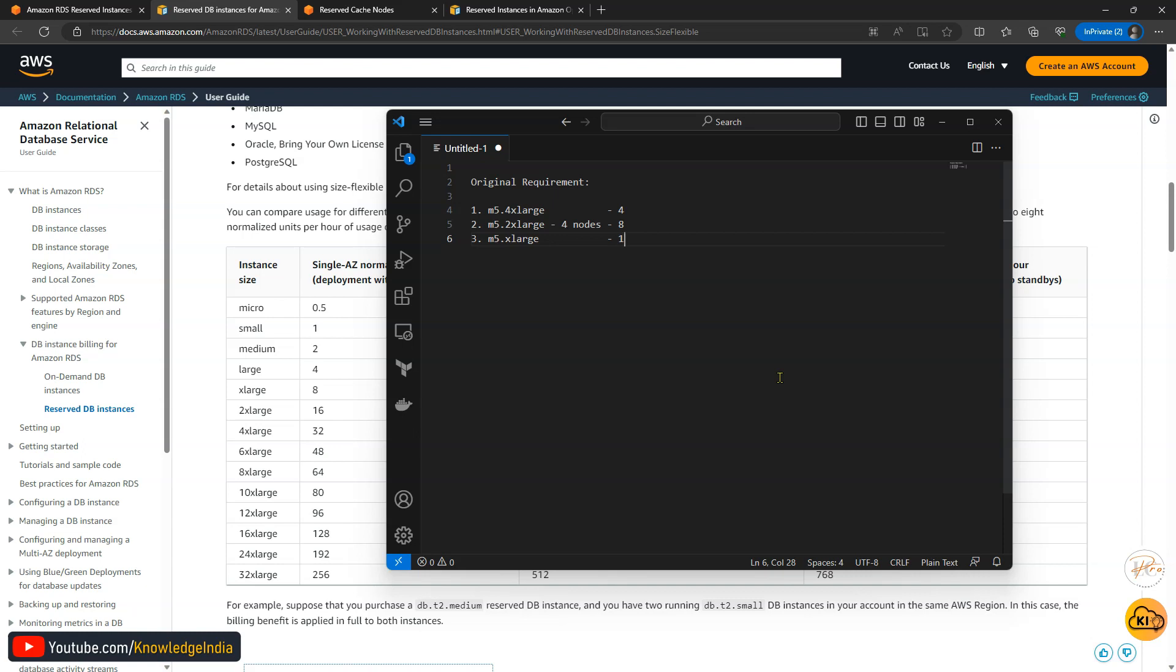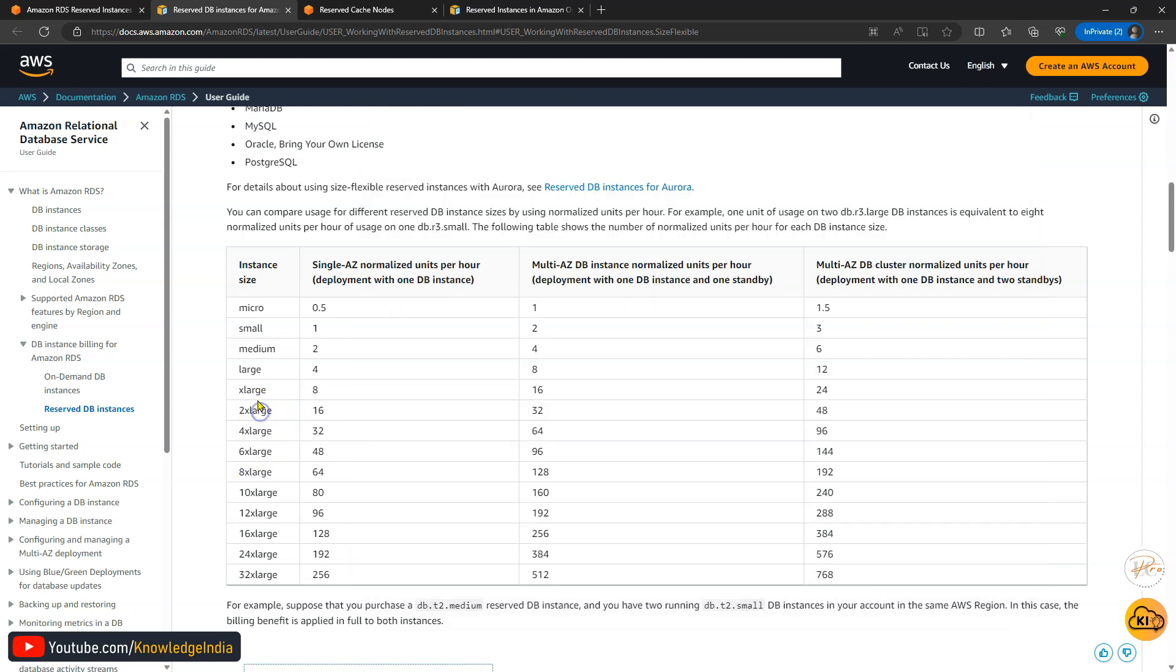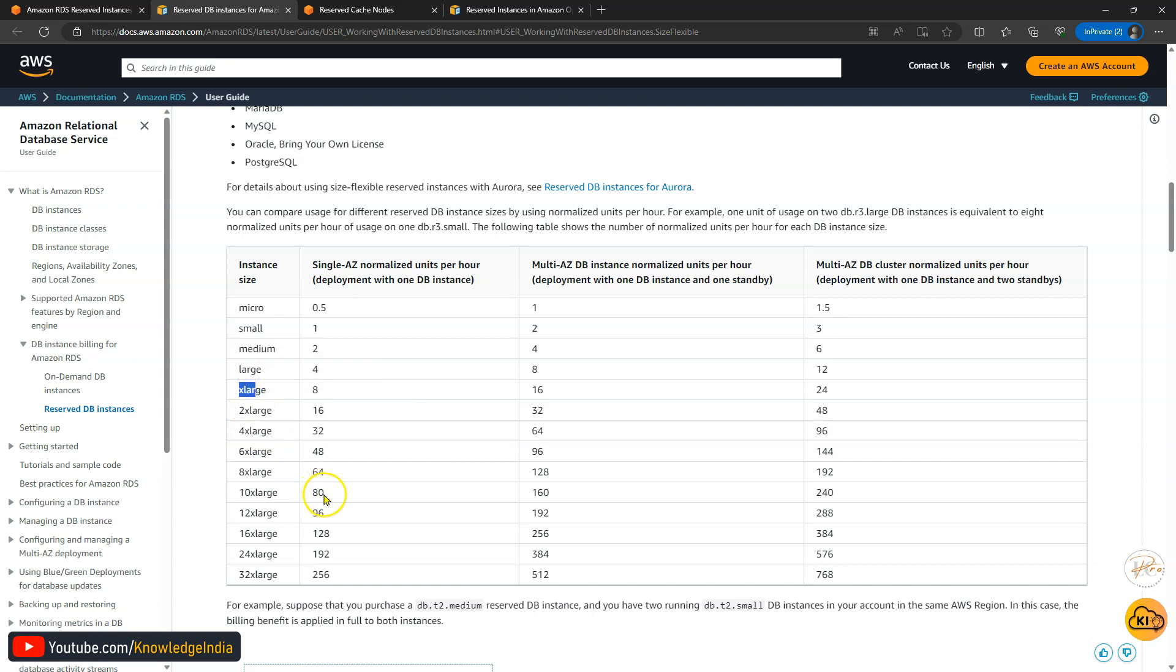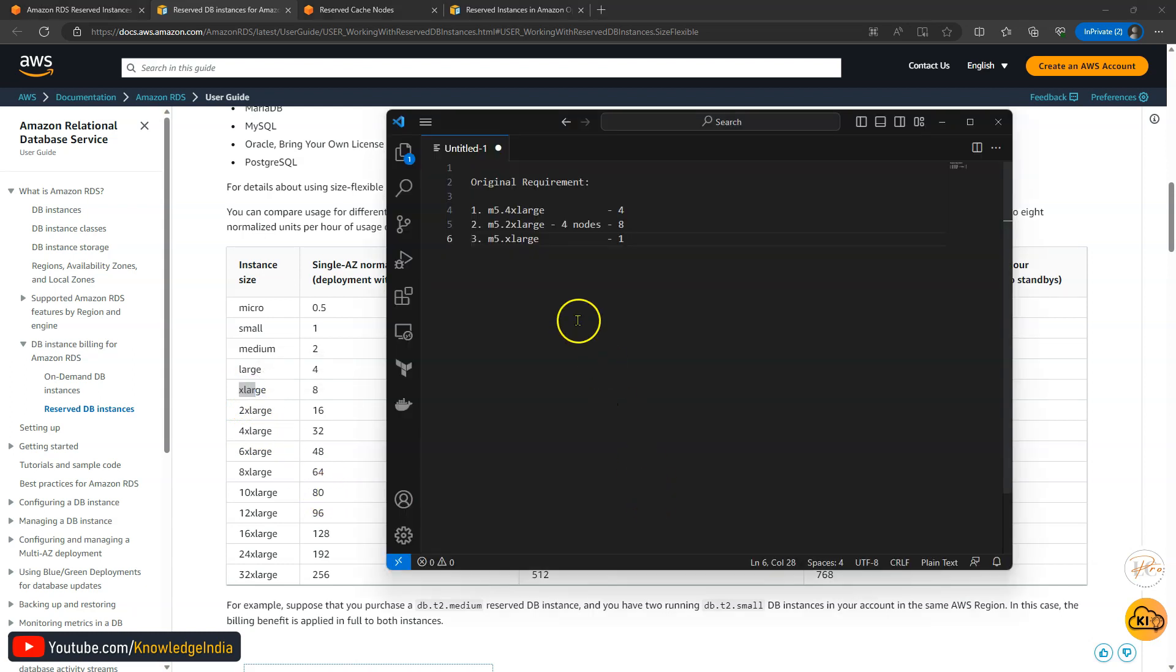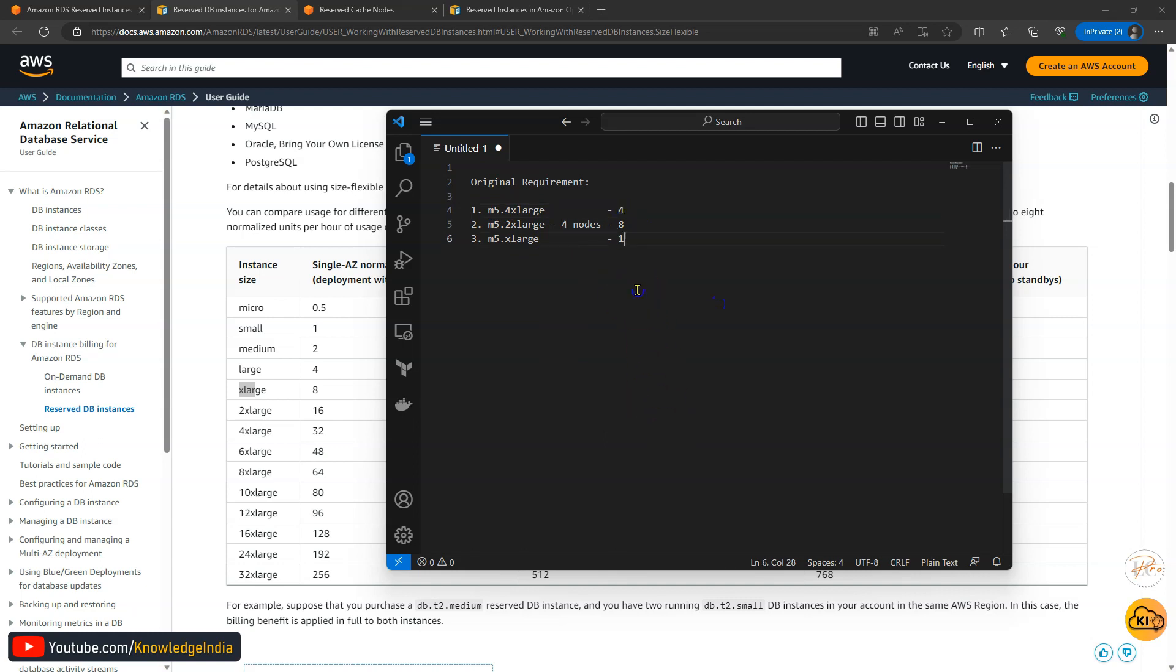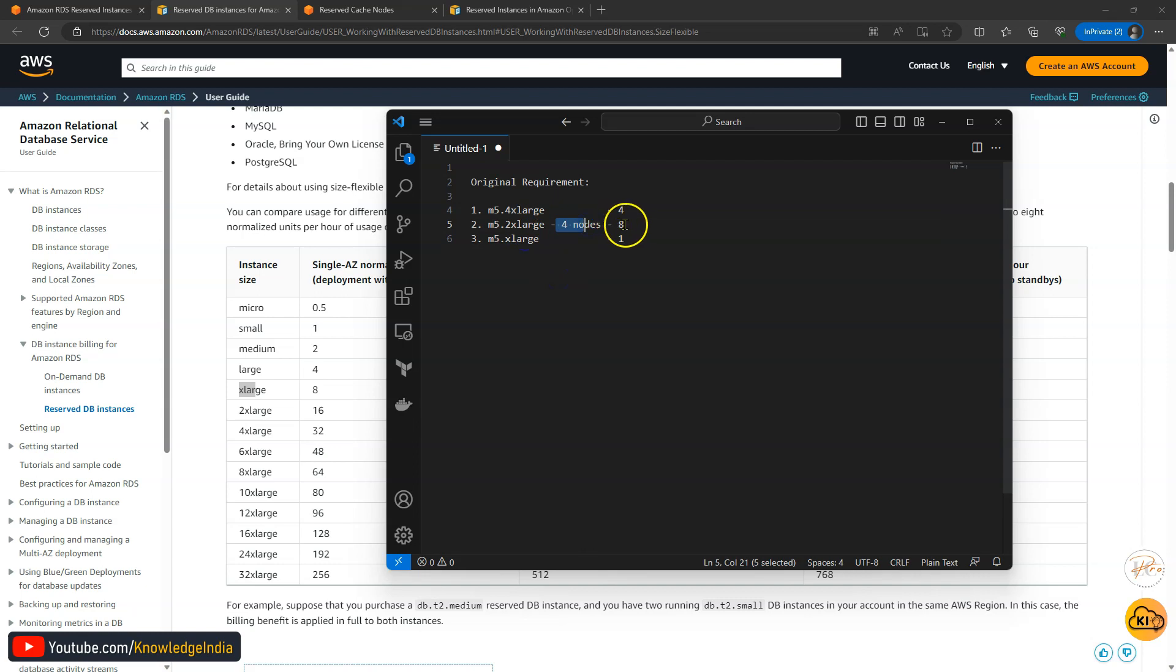If you try to actually write down all of these different sizes in terms of the lowest denominator, out of all these which one is the lowest? m5.xlarge is lowest. So if I try to express each and every line item in terms of m5.xlarge, how would it be? If you see here on the left hand side you can see 2xlarge is just double of xlarge, 4xlarge is four times of xlarge. So for m5.xlarge if we are considering it one, m5.4xlarge will be four because it is just four times of it. In the same way m5.2xlarge will be two, but because we have four nodes running, the overall requirement here will be two into four which is eight.